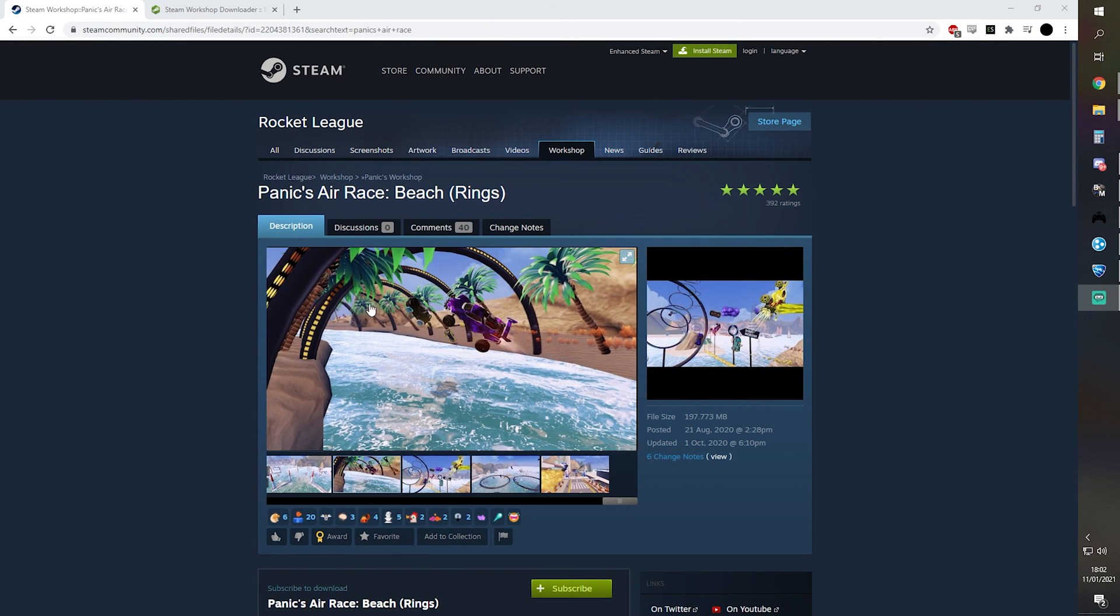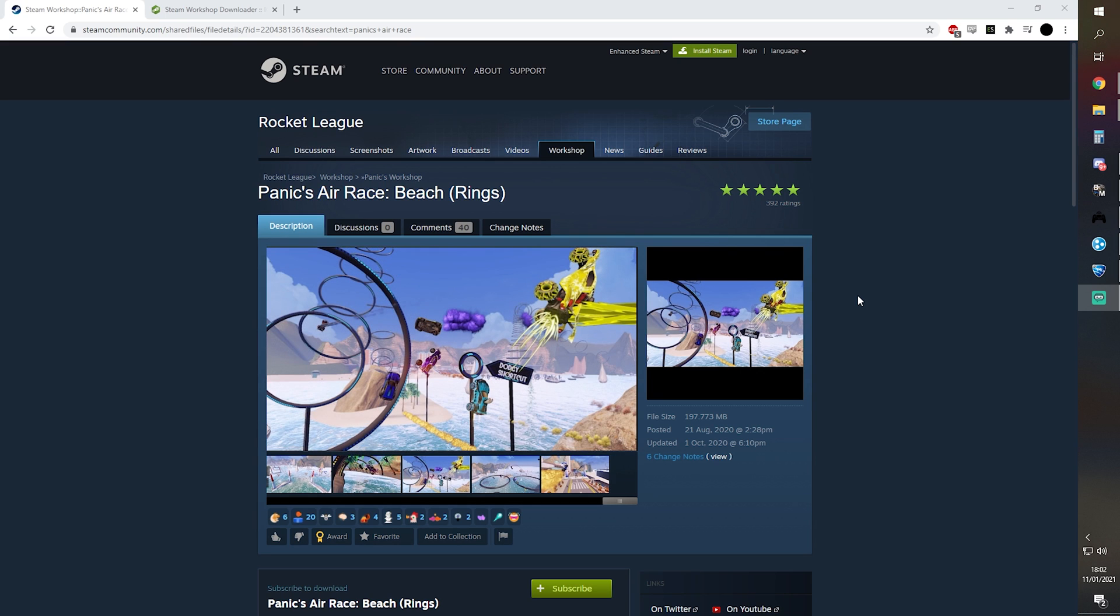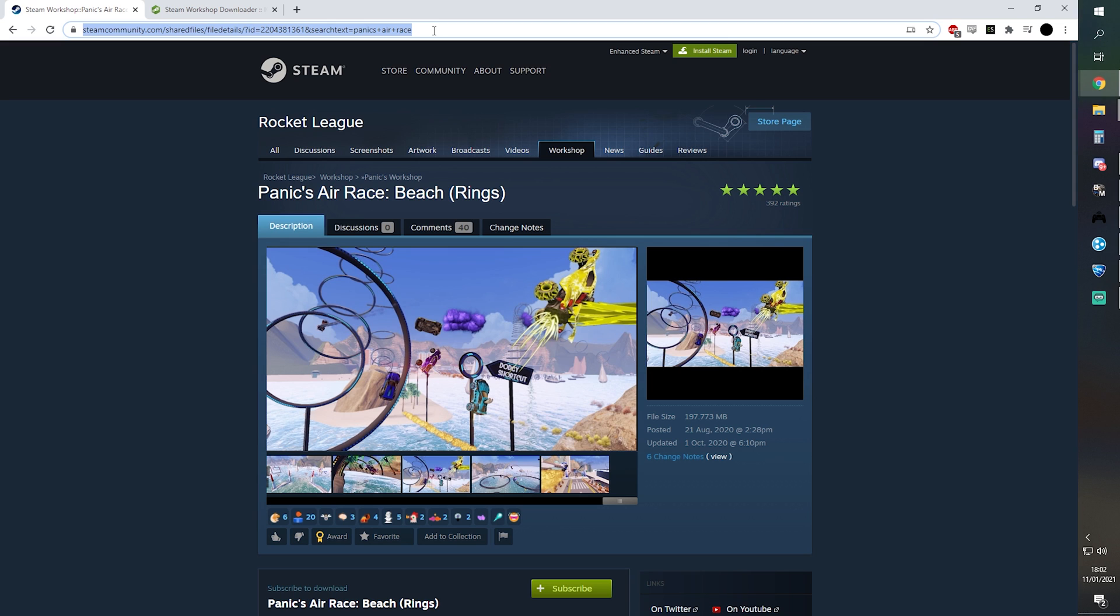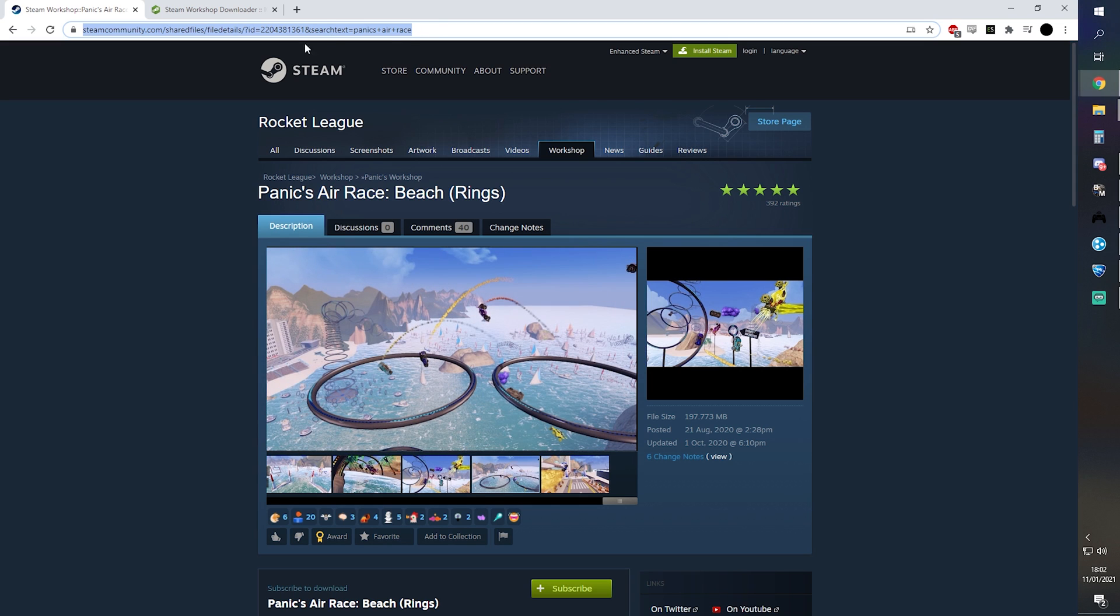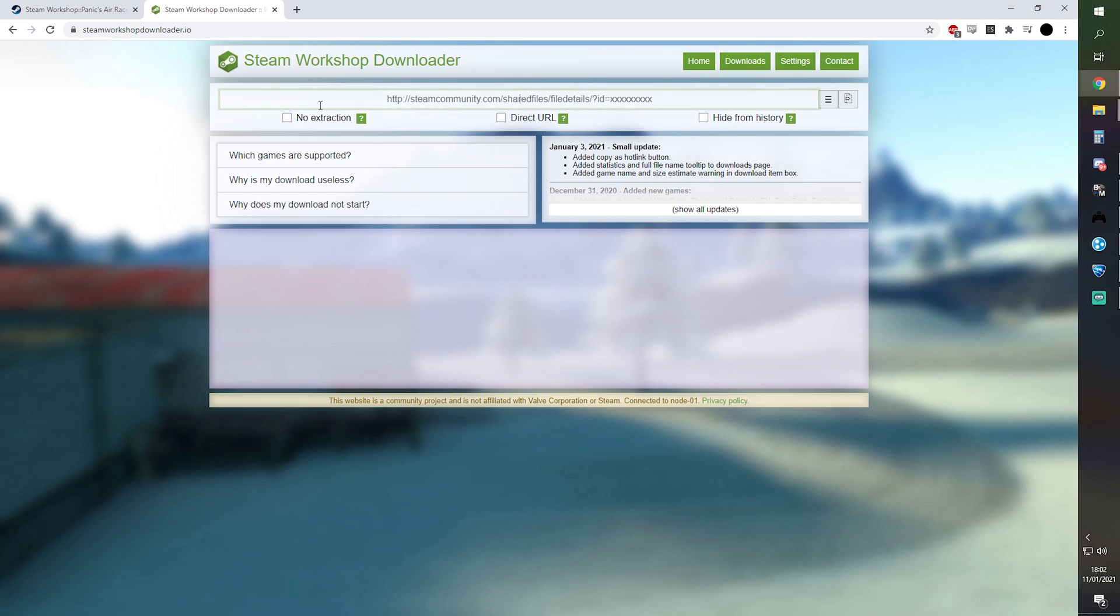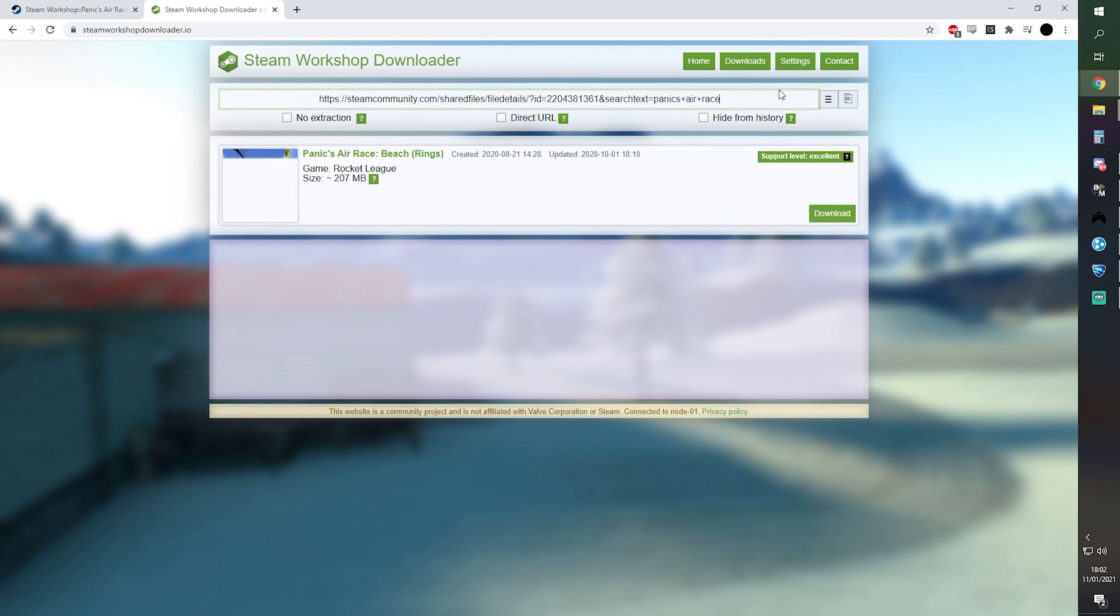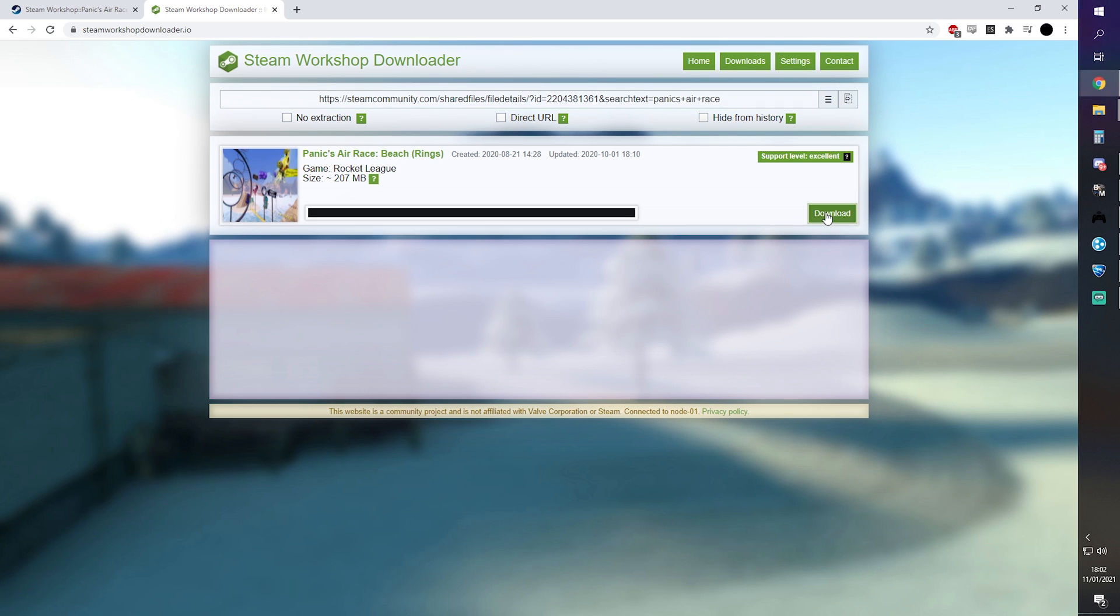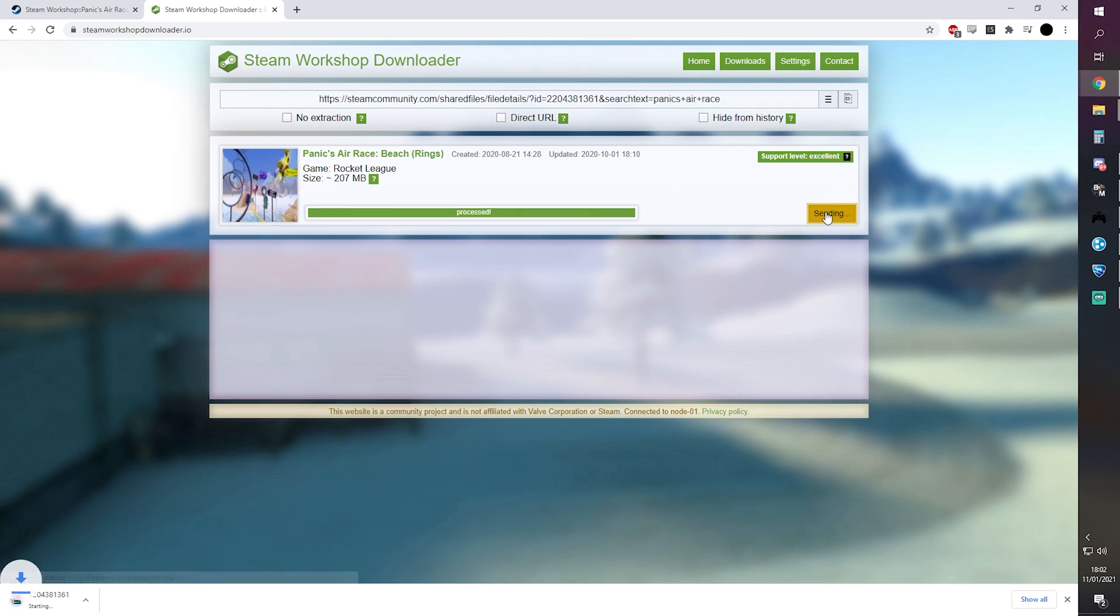Okay, so I've left a link in the description to get to this page where you can find the beach map. And going forward, as we add new maps to the scene, I'll update the links in the description for people. But once here, you want to copy this link, or just copy it directly from the description, and then you want to come to the Steam Workshop Downloader. Again, the link is in the description for you. We want to paste the file there, we can see it come up, Panic's Areas. We click the download button.